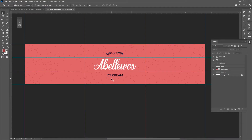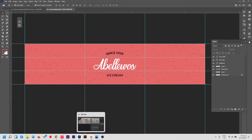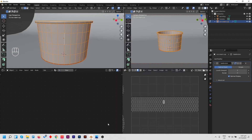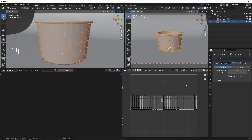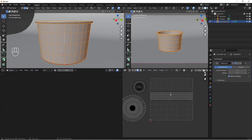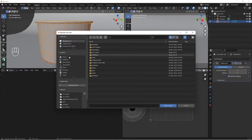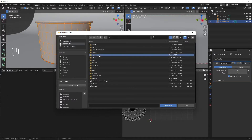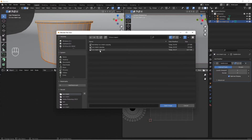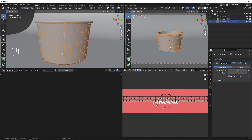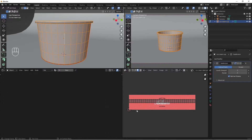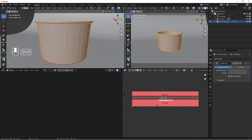Now let's jump into Blender and import this label. In the UV editor, click Open, search for your ice cream folder, find the ice cream label PSD file, and hit Open. The label is now nicely imported into Blender.